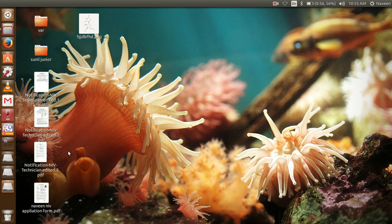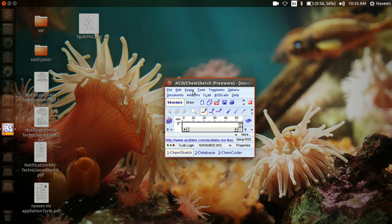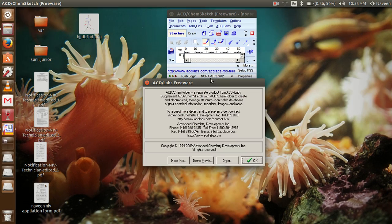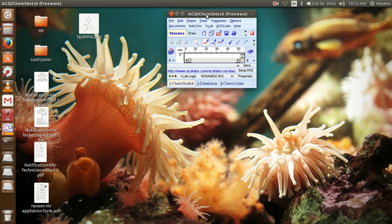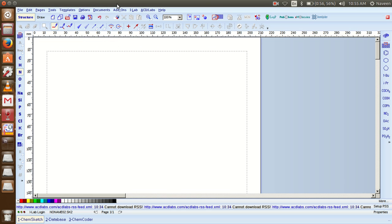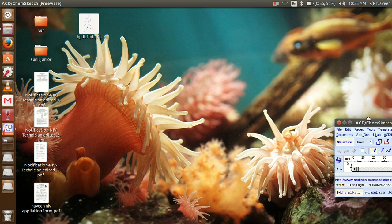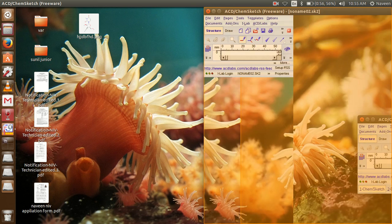In my previous video, I showed how to install ChemSketch software using WINE software in Ubuntu environment. First, I just open ChemSketch software here and keep it on the left side.